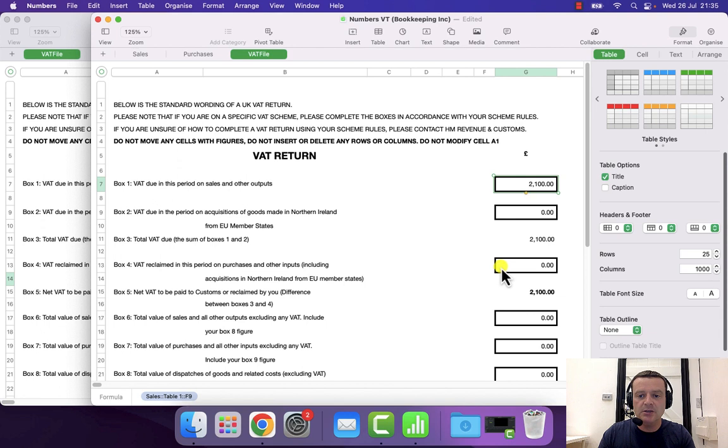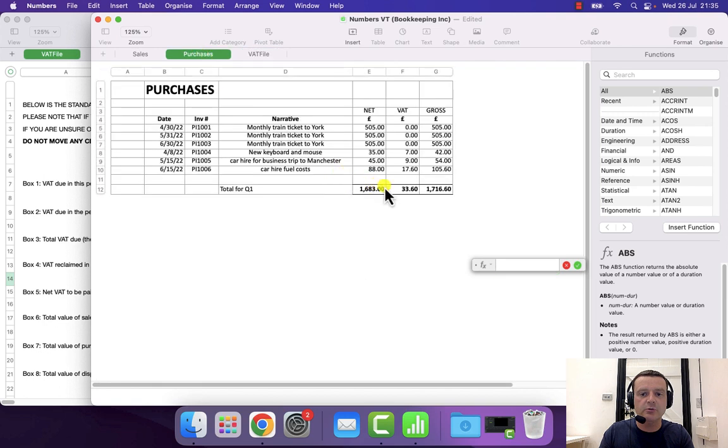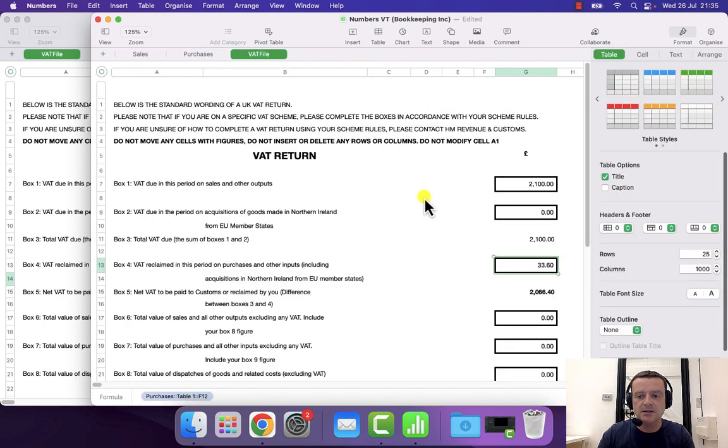And do a similar thing with the other boxes. So, purchase VAT next, select the cell, press equals, go to where my purchase VAT is, select that and hit enter.